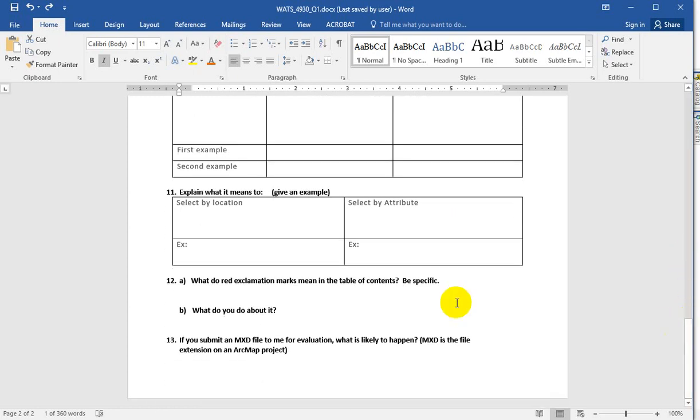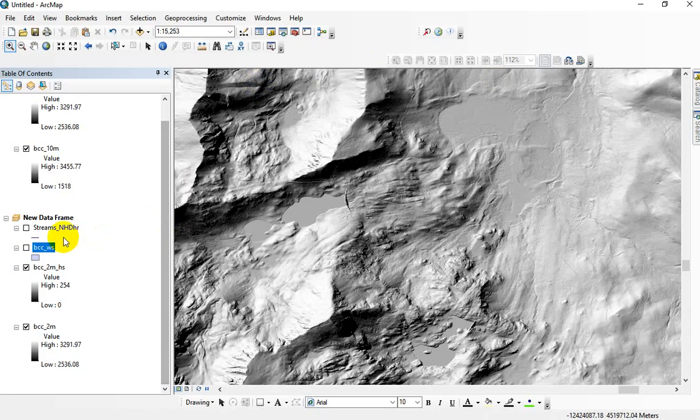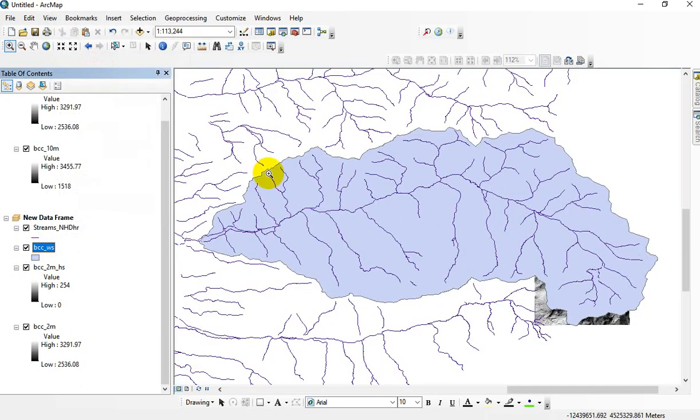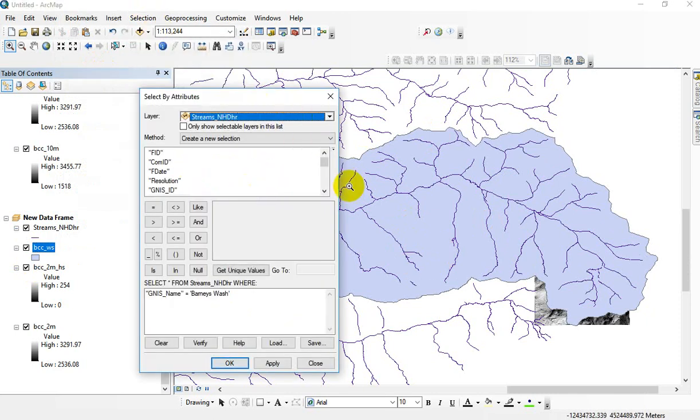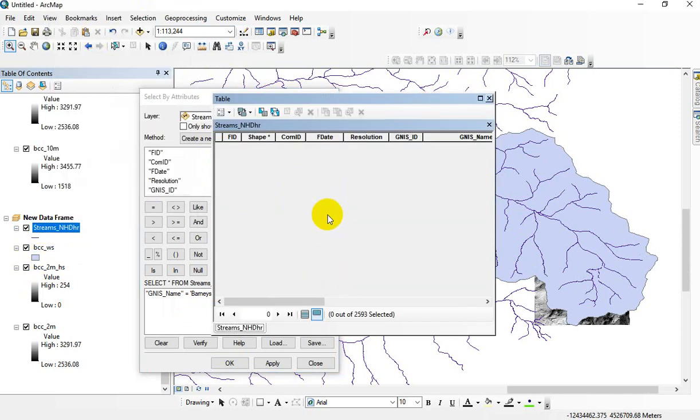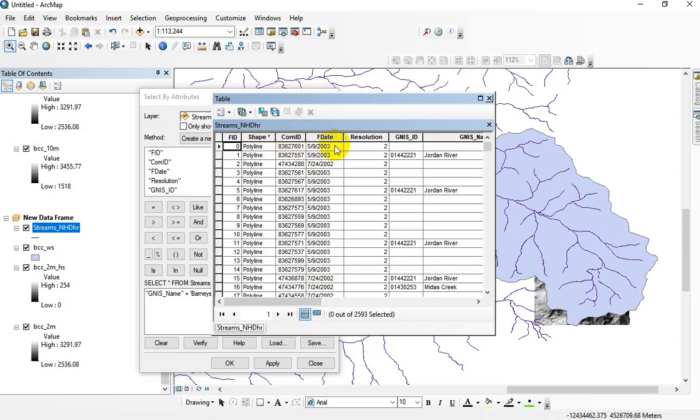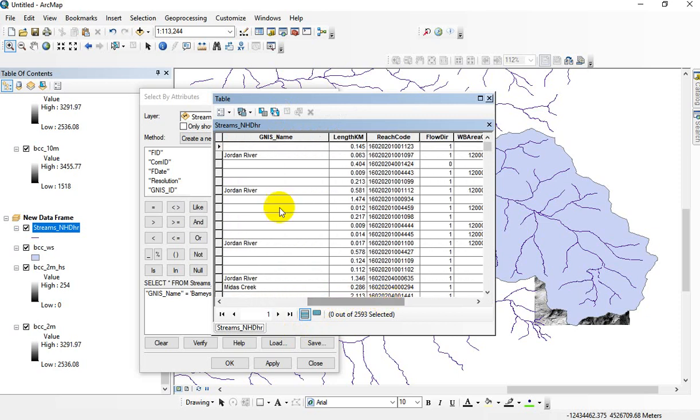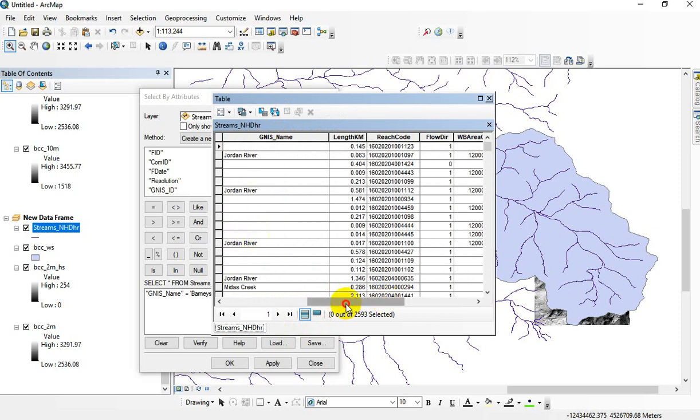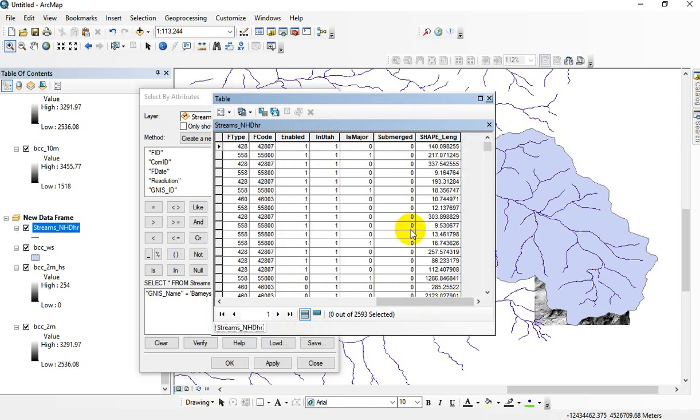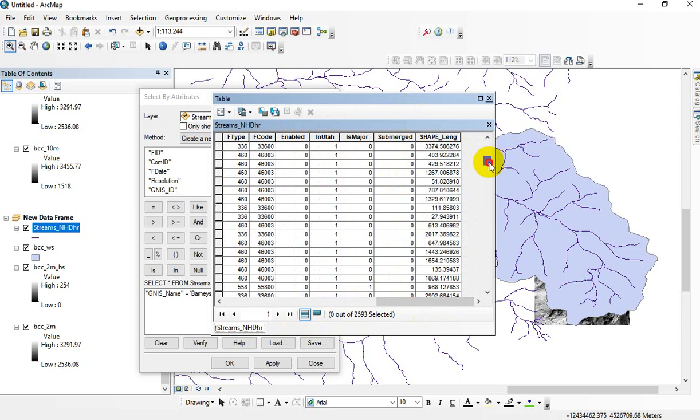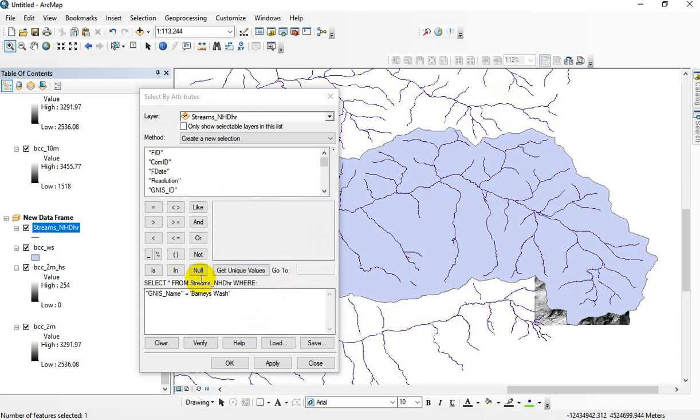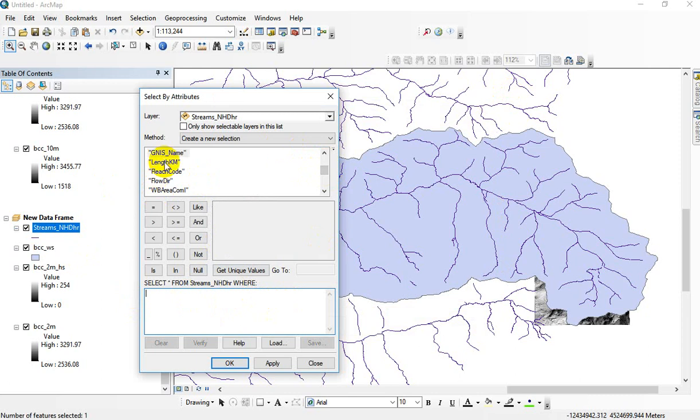Okay, almost done. Explain what it means to select by location or attribute. And I'll just show you a quick example here. Let's zoom back out. Okay. Selecting by attribute does exactly that. We make a selection of features based on something about their attributes. So if I look in the streams attribute table, I have things like a bunch of technical stuff here. The name of the river. I've got lengths. I've got flow directions. I've got whether it's a major river. Submerged may mean that it's like a buried. I'd have to look that up and see where that is, and I don't want to do that right now. So, for example, in here, I could select by the name.